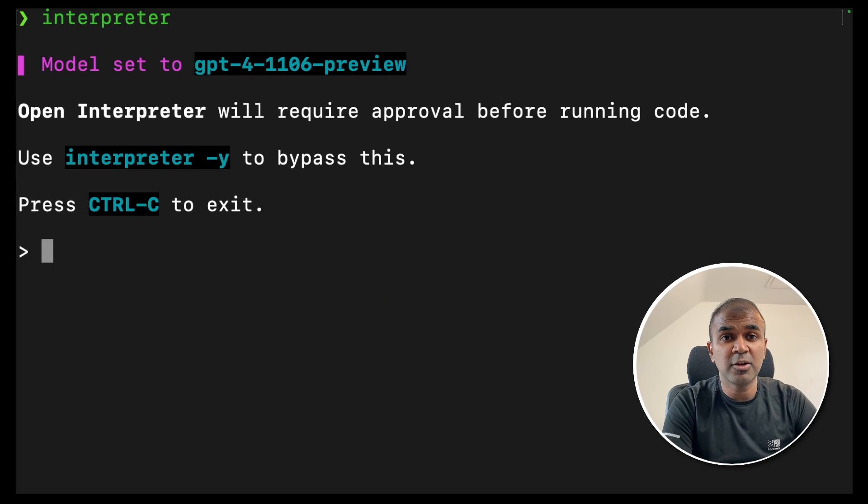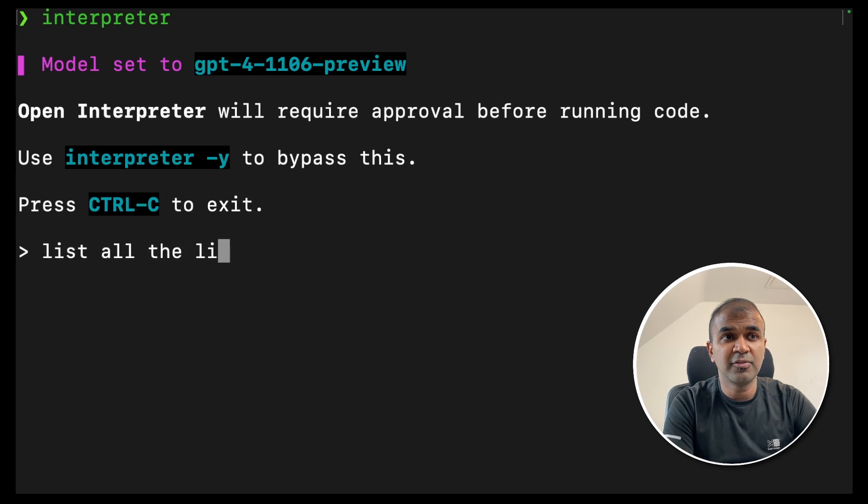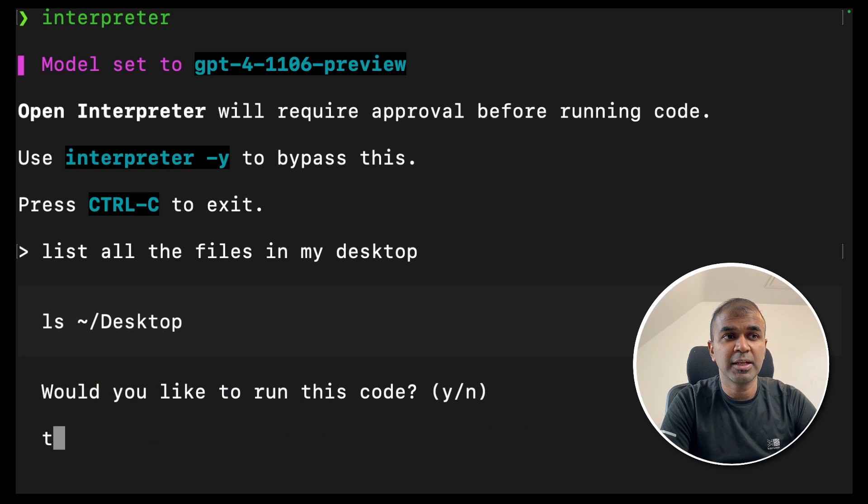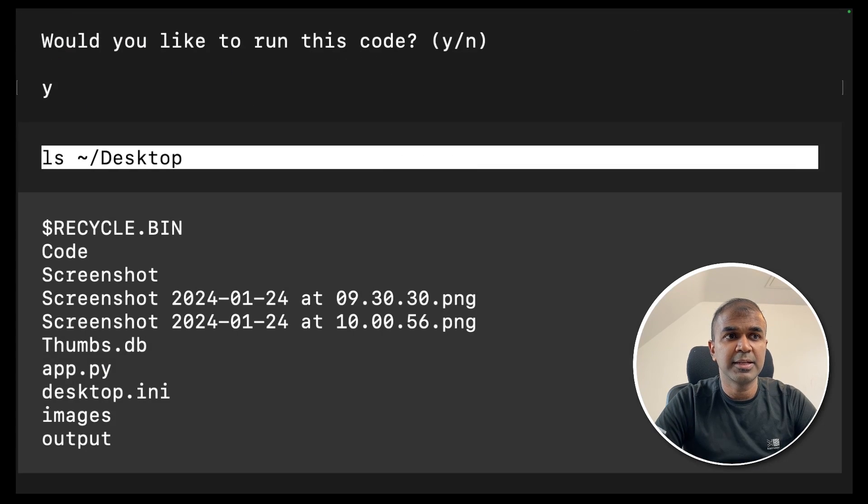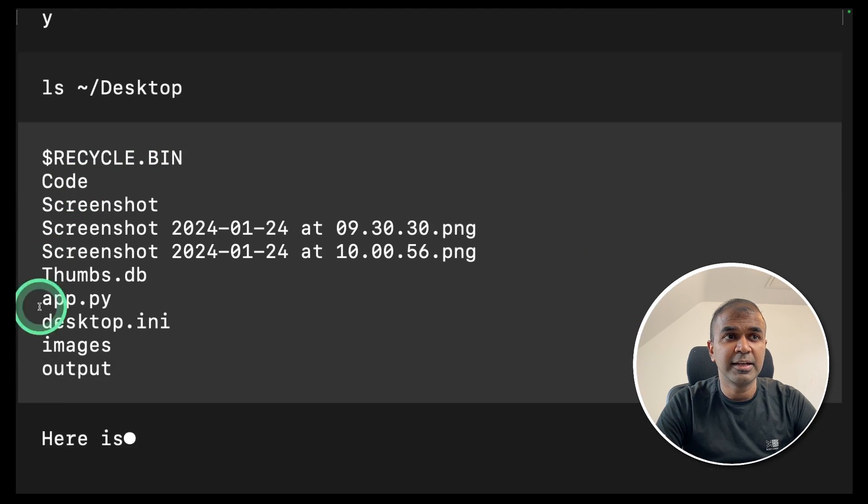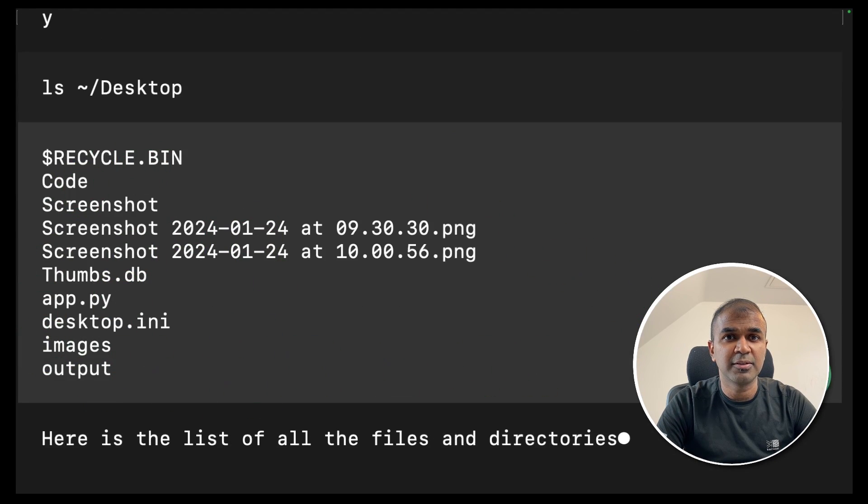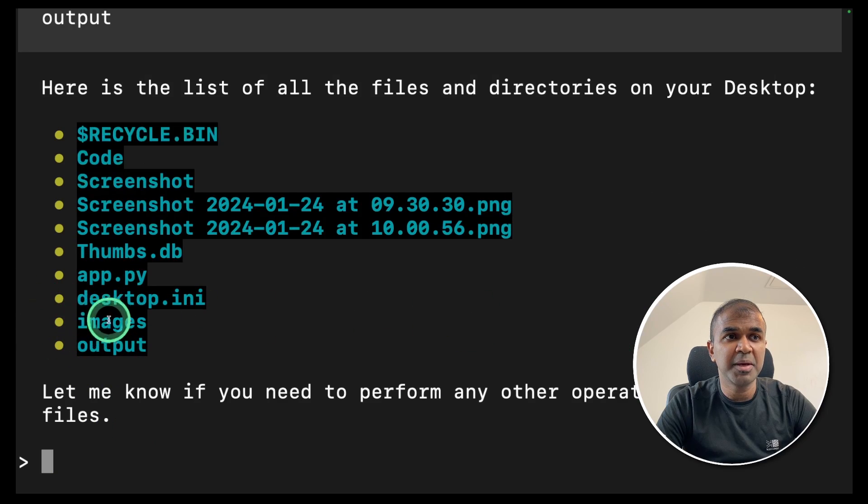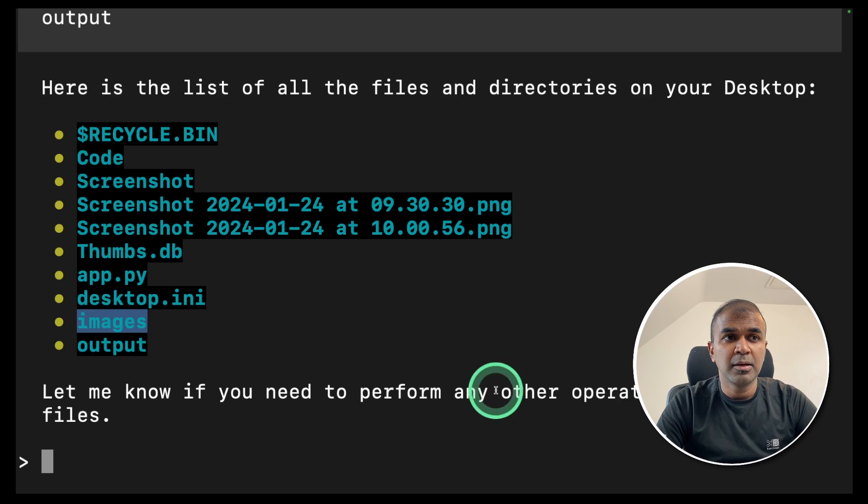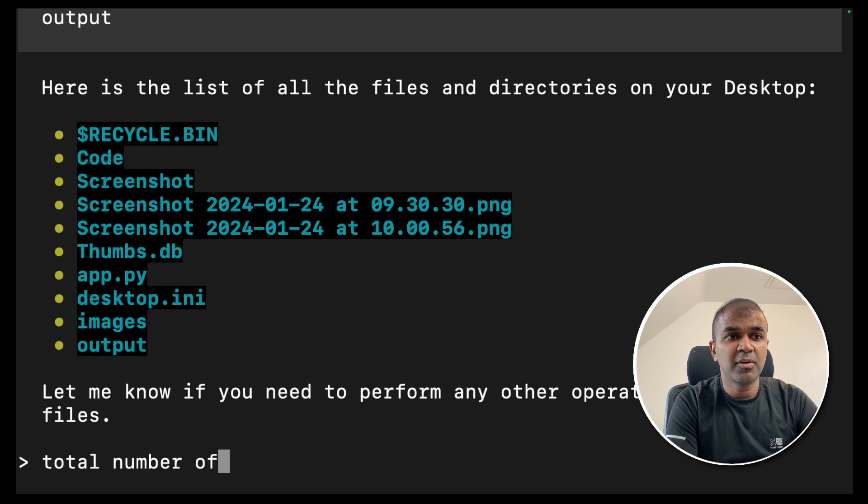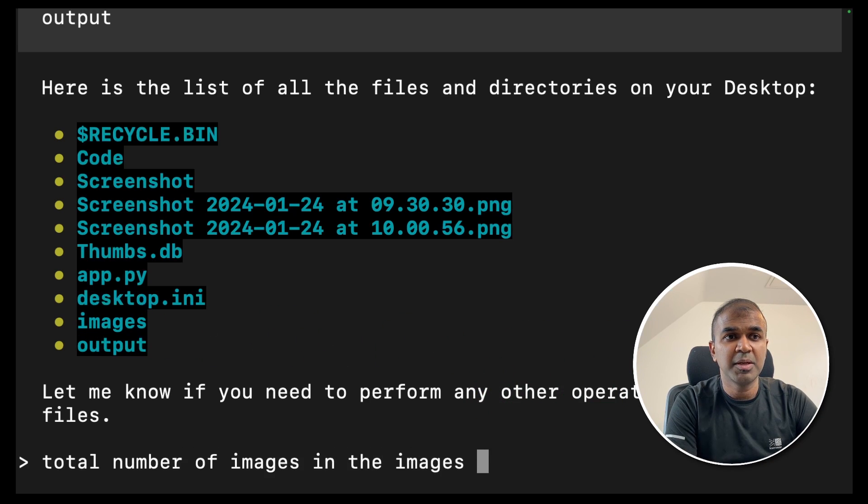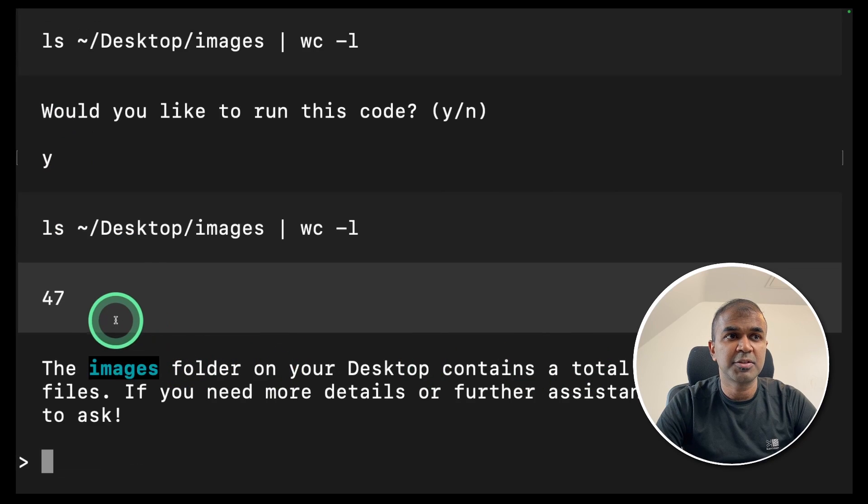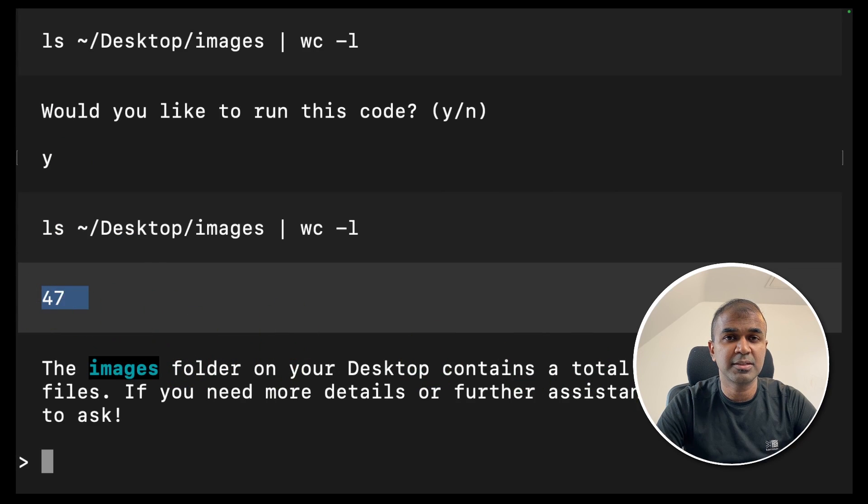Now you are able to ask any questions such as listing all the files in my desktop. Would you like to run this code and I'm going to click S and then enter and then it listed all the files in my desktop. Now there is the images folder. I'm going to ask total number of images in the images folder in desktop and it responded saying totally 47 images.